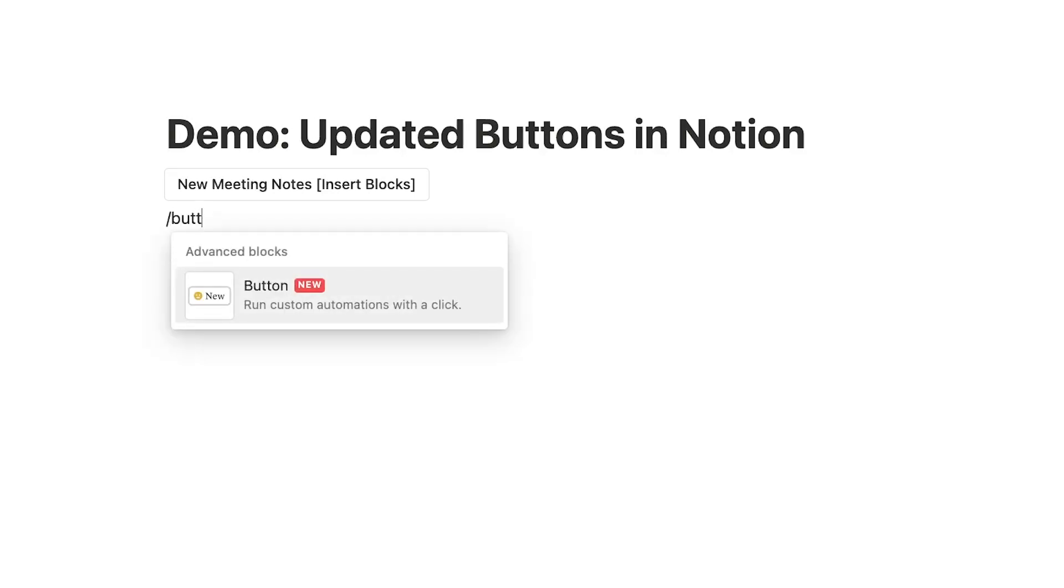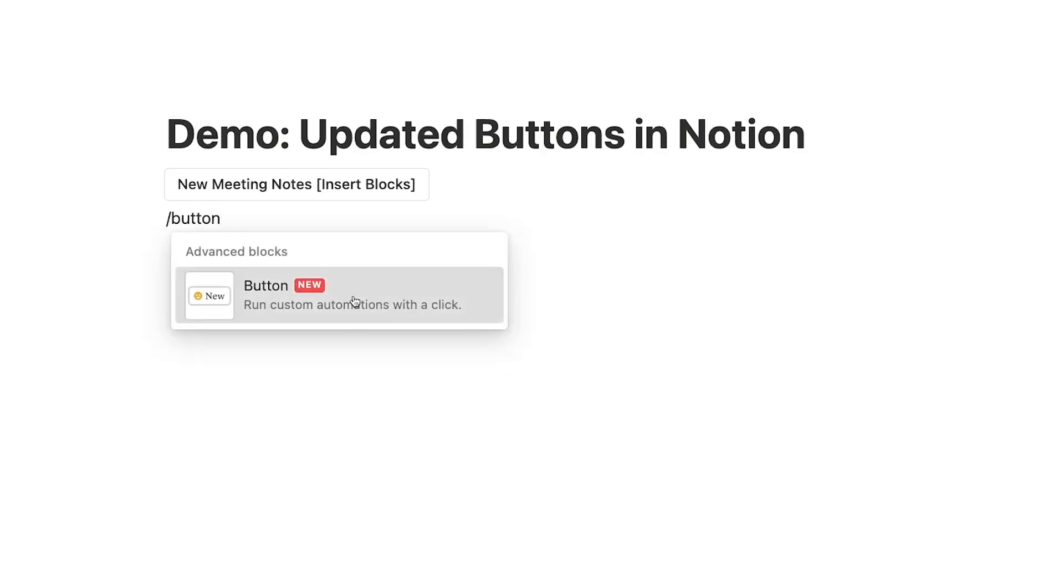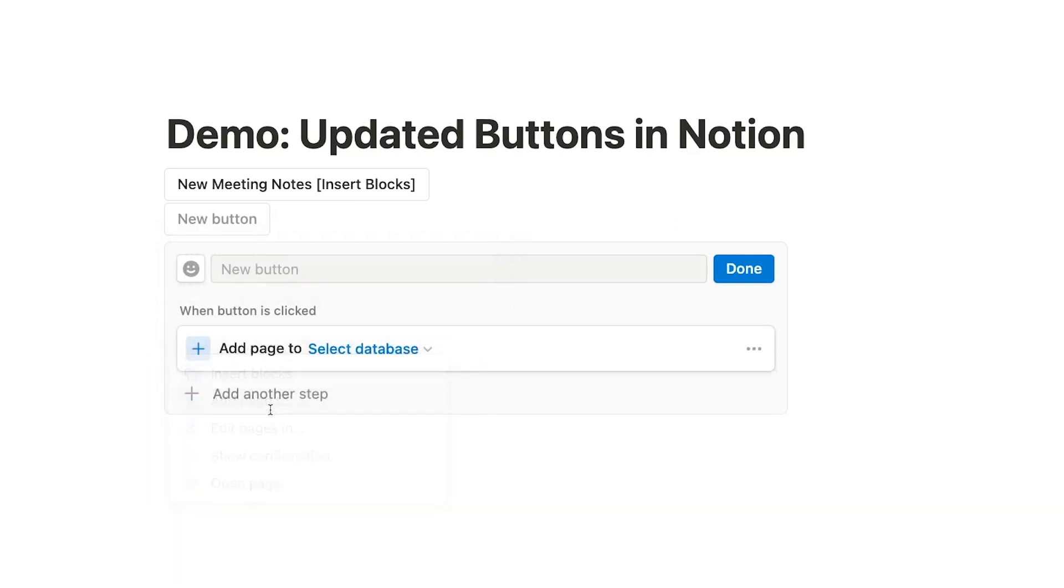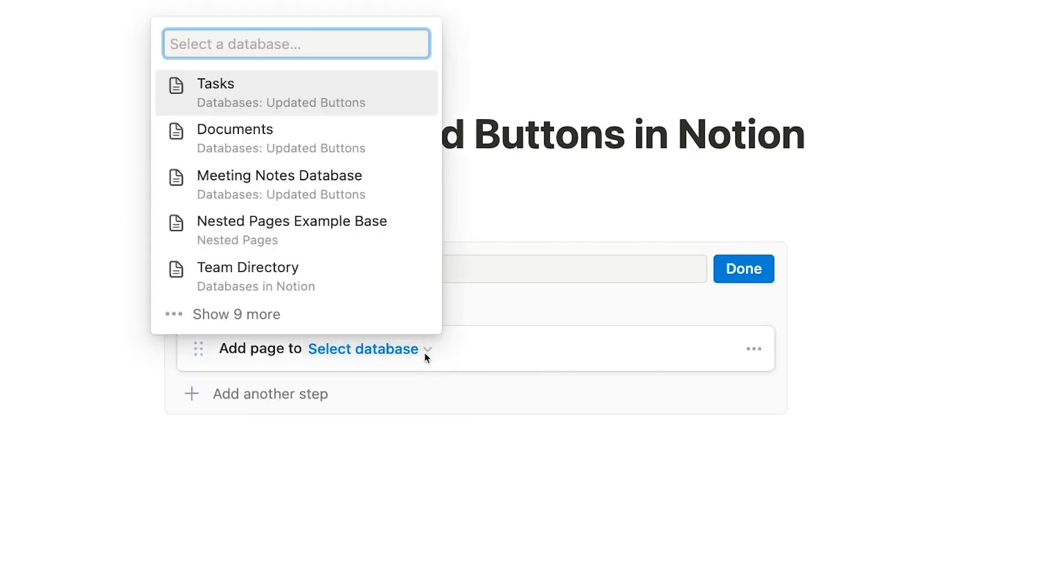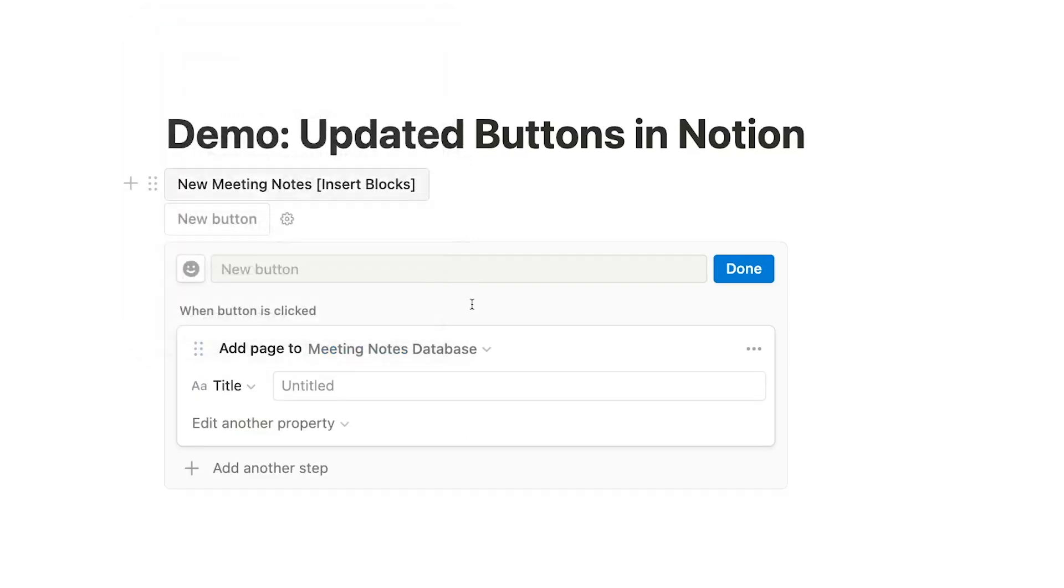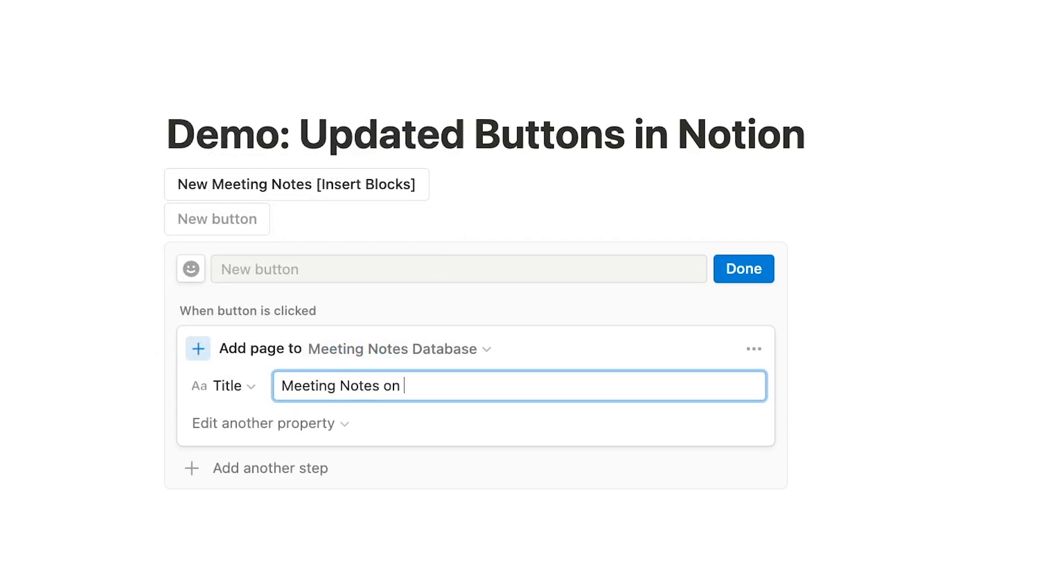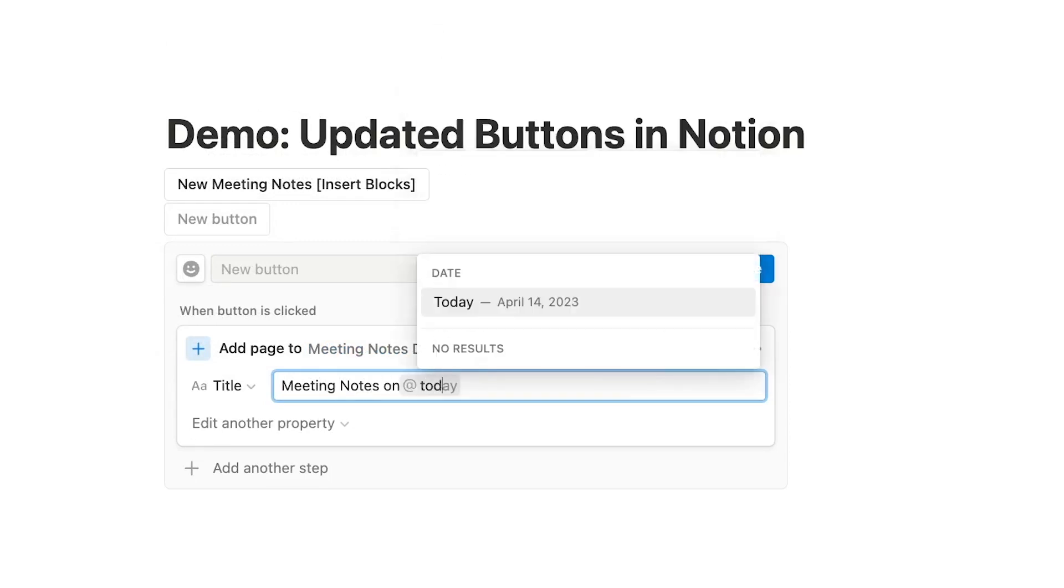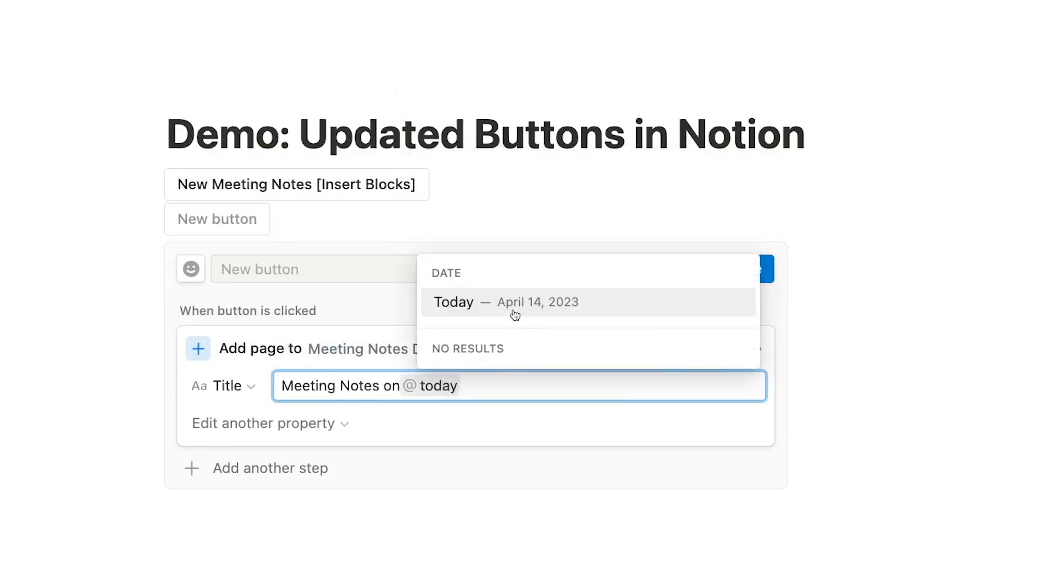Let's create a new button. Add Page To will let you add a page to a database of your choice whenever you click on the finished button. Just choose the database you want to add a page to, then configure how the page will be set up. You can add content to any field that's already in the database, or just leave it blank.